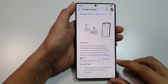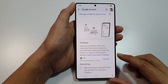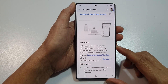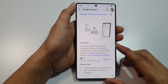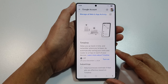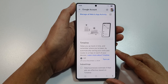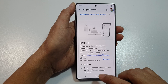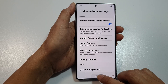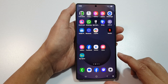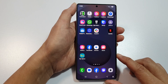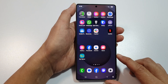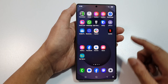How to turn on or turn off save Google Maps timeline history on the Samsung Galaxy S25, S25 Plus, and S25 Ultra. First, tap on the home button to return back to the home screen.